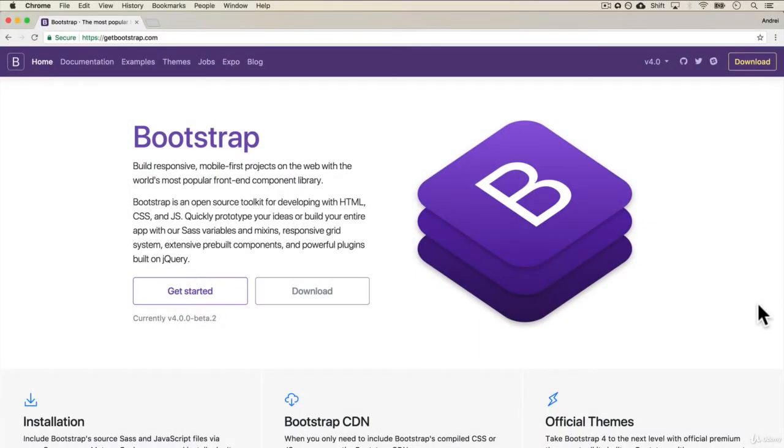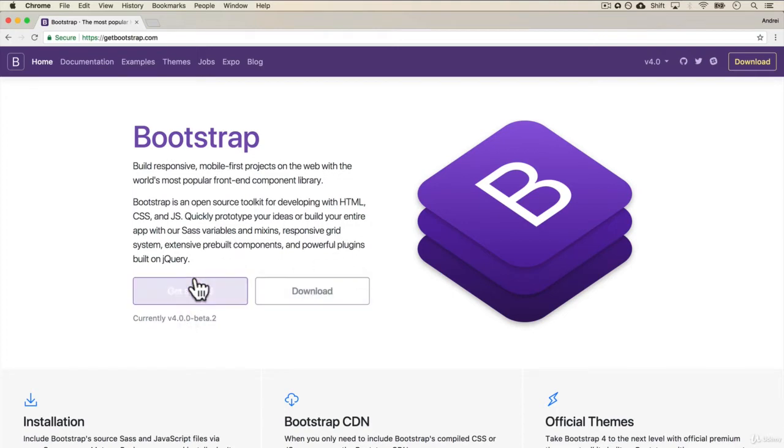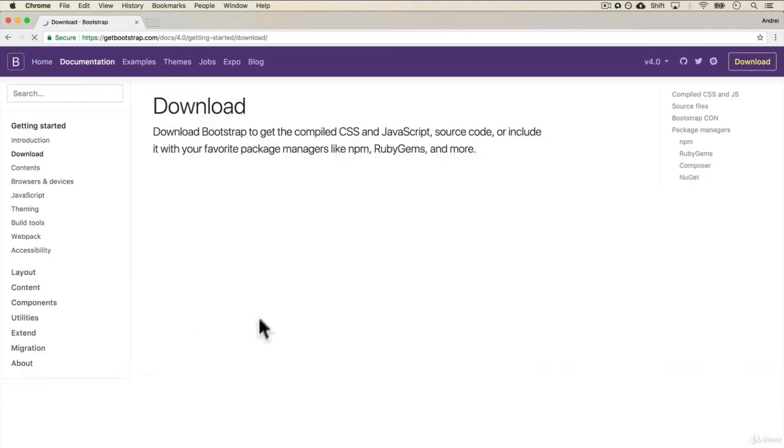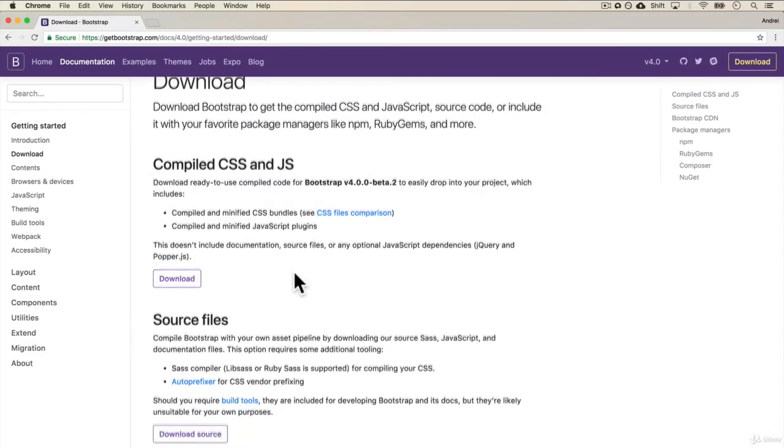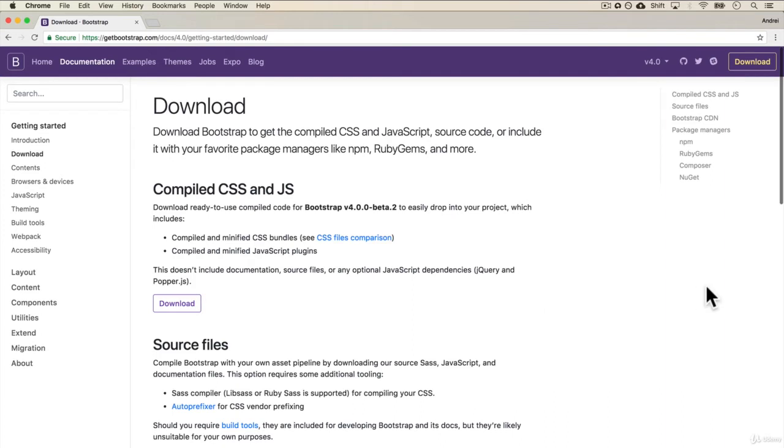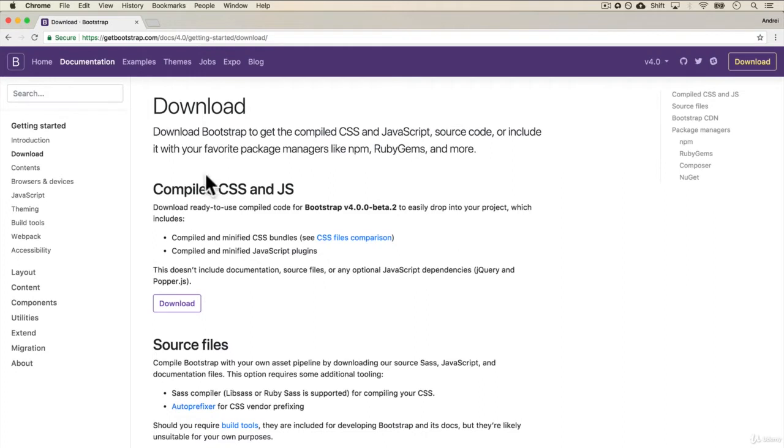Let's start using Bootstrap and there are two ways we can use this toolkit. One is to download and you can just click on the first link. It says compiled CSS and JavaScript.